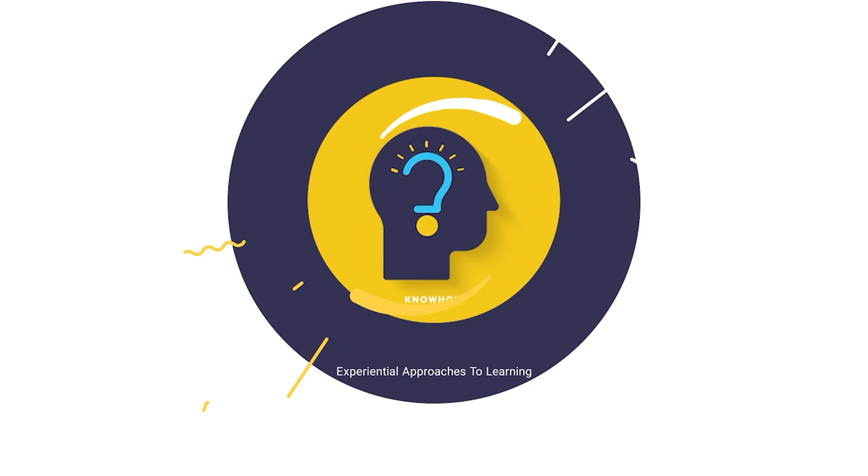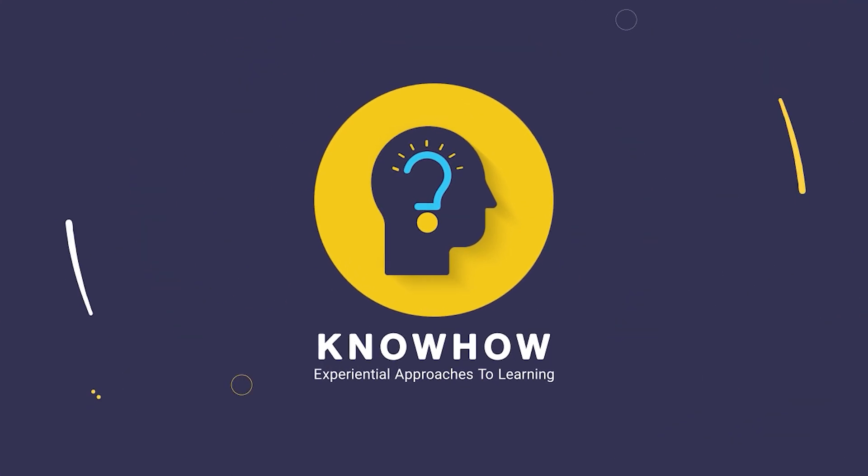Hello all, today you will learn a very interesting topic of Power Apps: Modern Controls that will change the look and feel of your Power App. Hi, this is Krupali from KnowHow Academy.